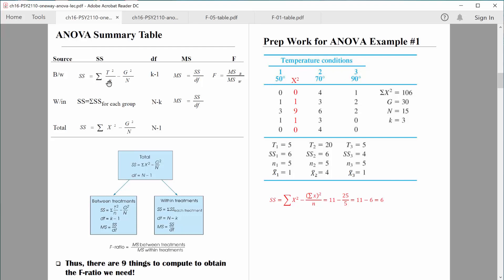In order to compute variability between the groups, I need to compute mean square between the groups, so I need sum of squares between the groups. There's some new notation: I need T values. T just represents a total — a total for each group. So just add it up. Zero and one is one, four, five — the total for this group is five. We'll call the cold room group one, comfortable room group two, hot room group three. So T-sub-one, the total for group one, is five.